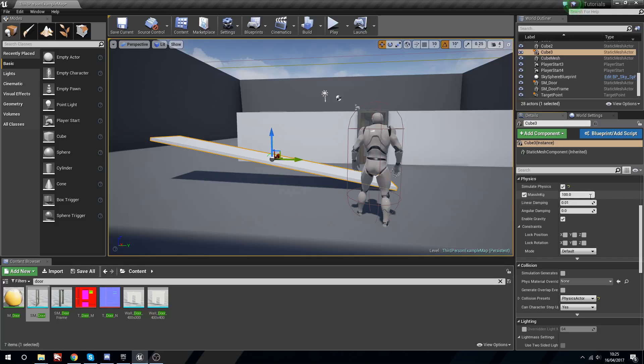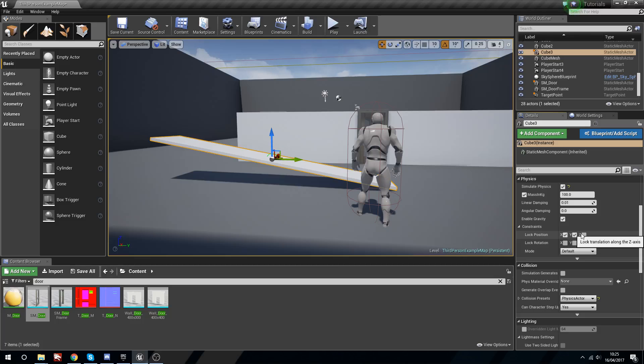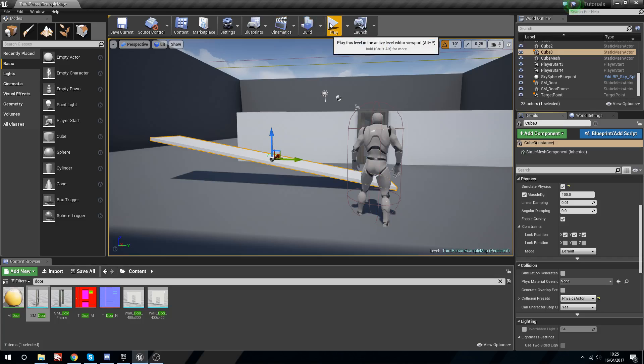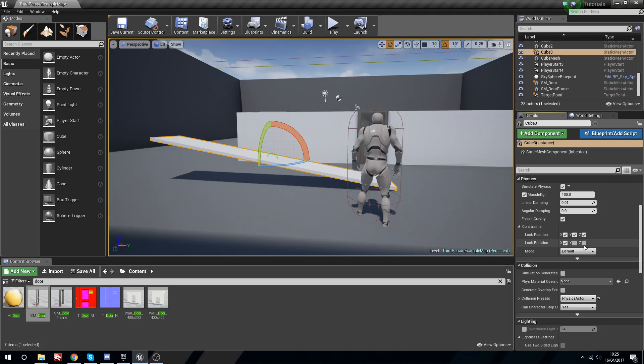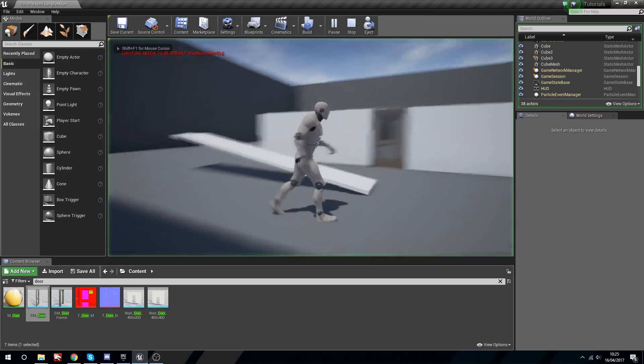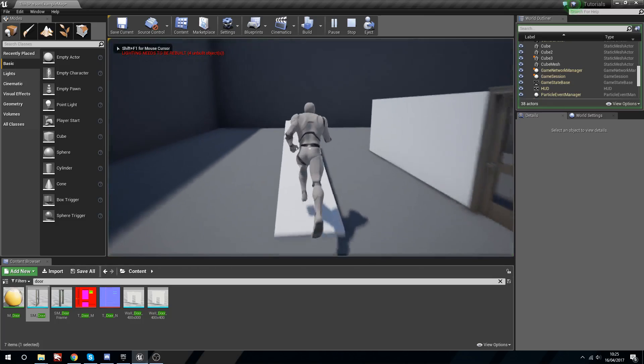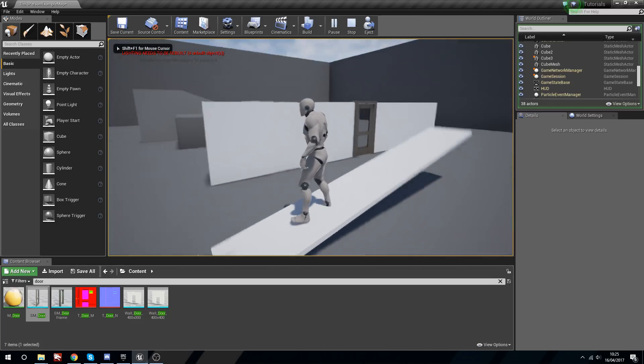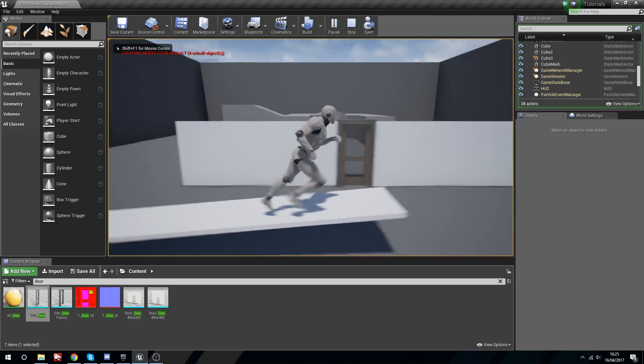What we can do with this now is we can simulate physics with this. We'll give this some mass as well, we'll just say a hundred. We won't give it any linear dampening or anything. We're going to lock its position and I might lock its rotation on Y and Z because in this case red is the one that we want to move.